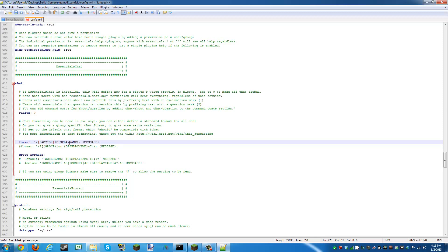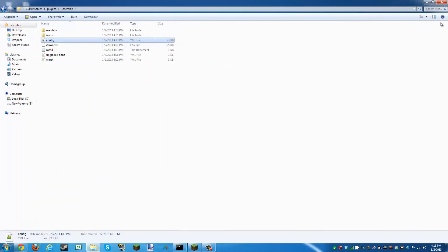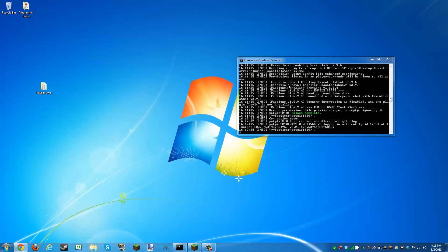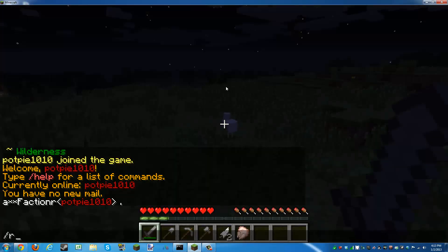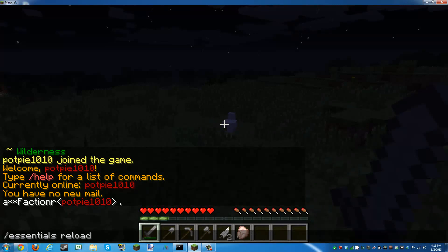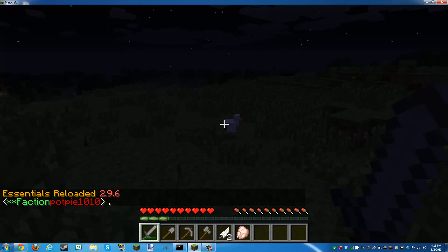After this is done, just save this file, go back to the server, and reload it or reload Essentials. The chat should be fixed now.